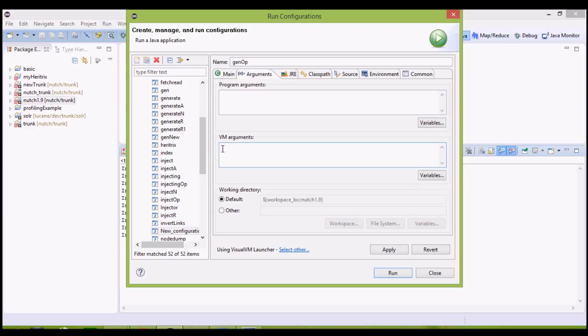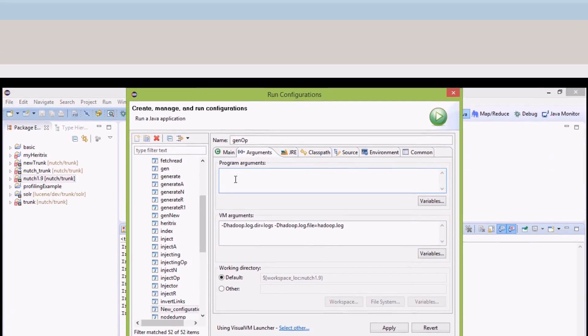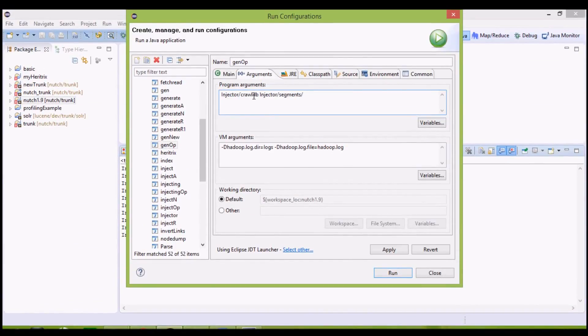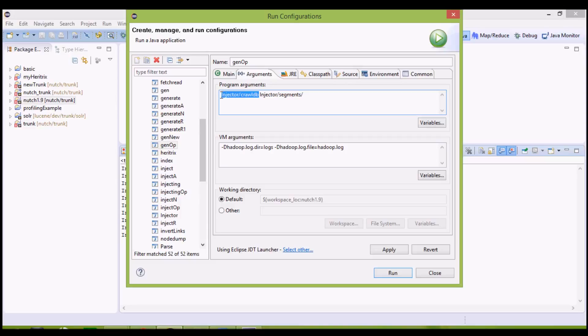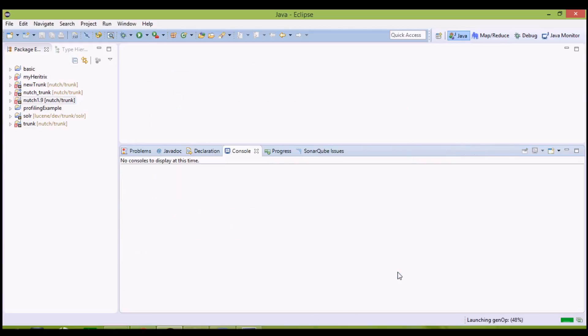The VM arguments are going to be same, as we know. Here we have to give two arguments, the first is the input folder and the second is the output folder. The segments directory will contain the crawl data corresponding to every iteration. Our input folder is injector slash crawldb, and the output folder is injector slash segments slash. Apply it and run it.